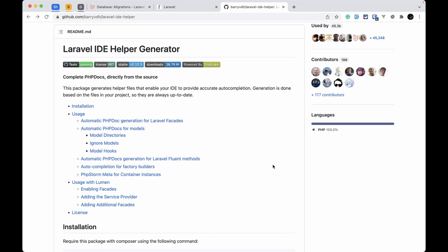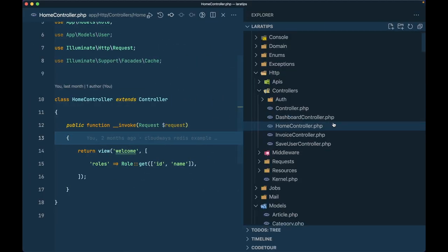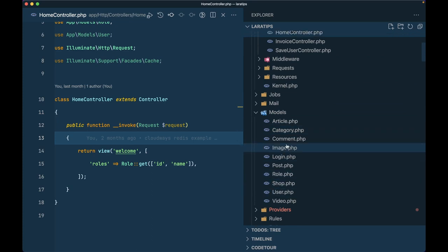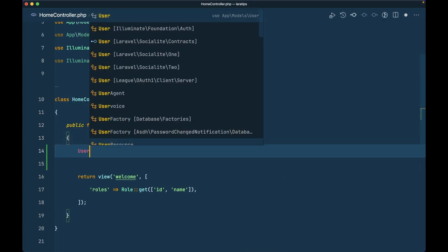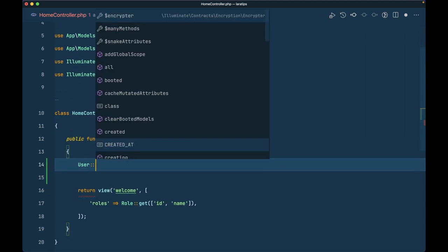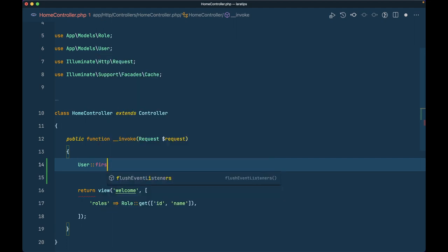So let me show you what I meant. Here I have a User model in my project. If I try to say user and it is already imported, and if I do where like this, then it is not auto-completing for me. If I say first, it is showing flush events listener but it is not showing me all the methods available in a model, and the properties available in the model are also not showing.